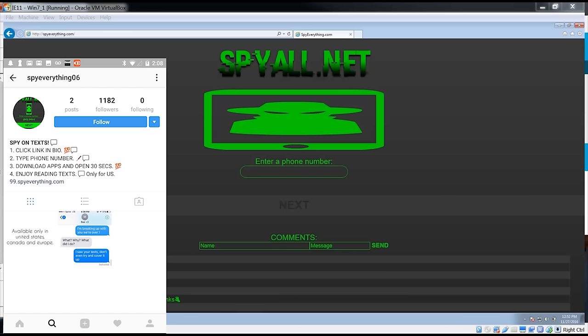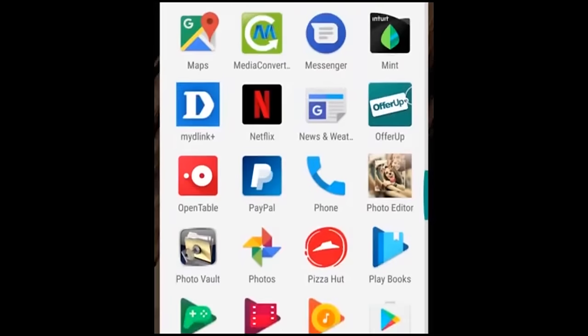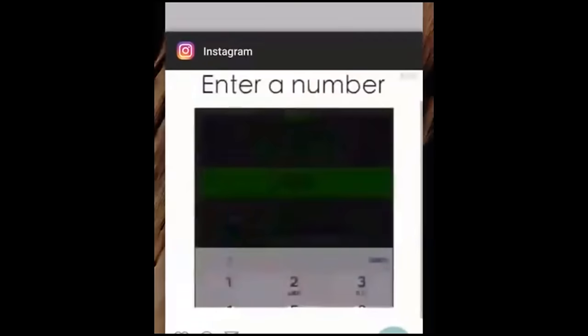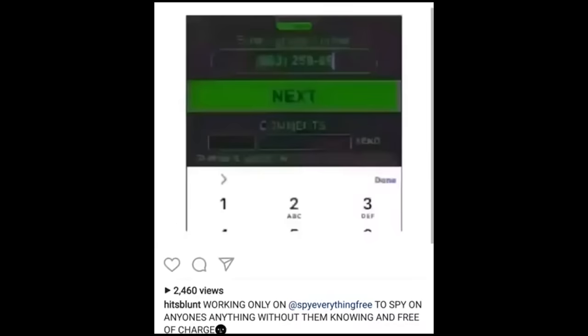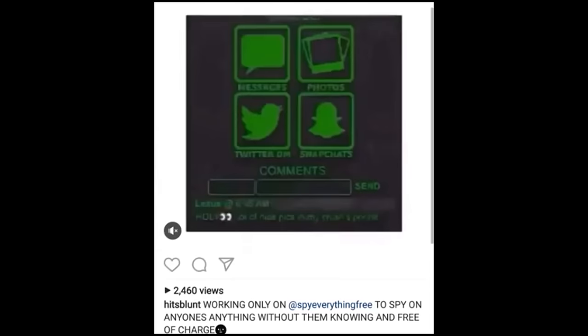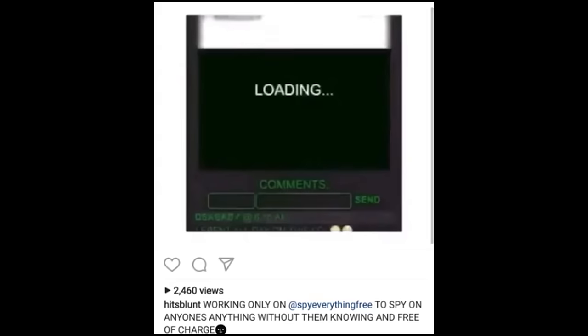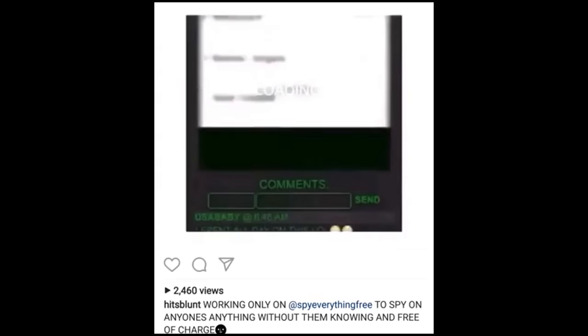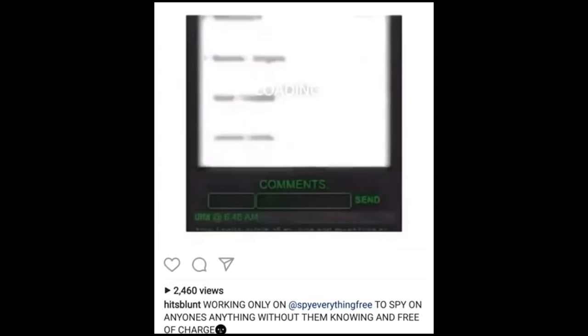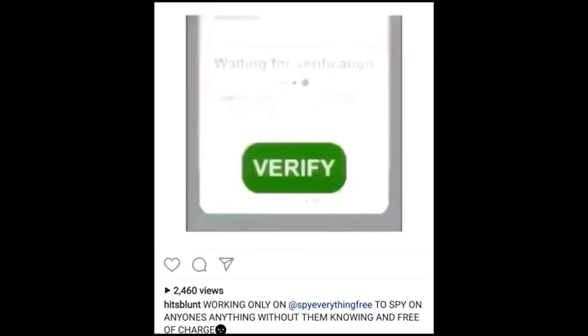I keep seeing these videos on something called spy all.net. Apparently it's an application or website that will let you somehow access someone's phone and view all their Instagram, Snapchat, DM, text messages, etc.